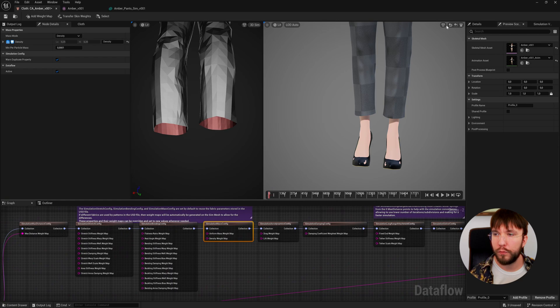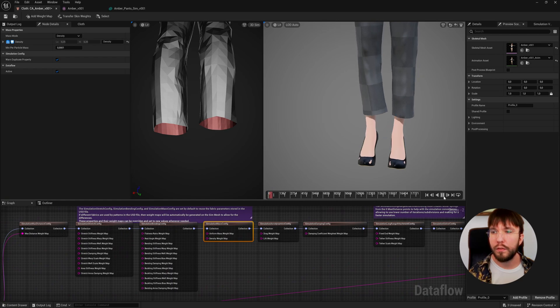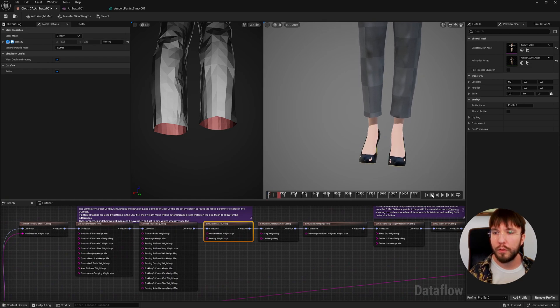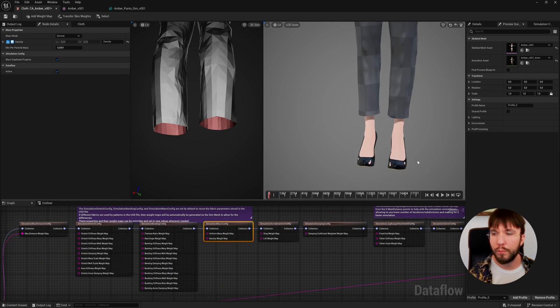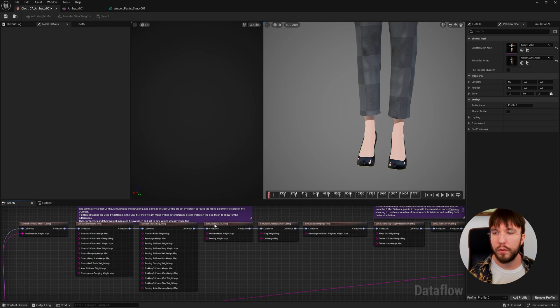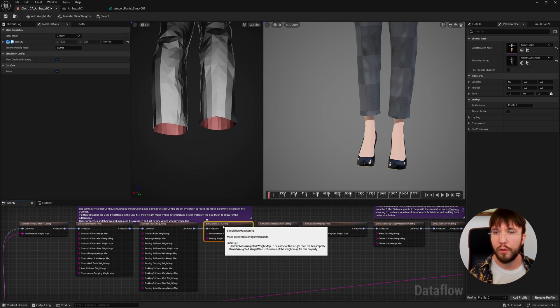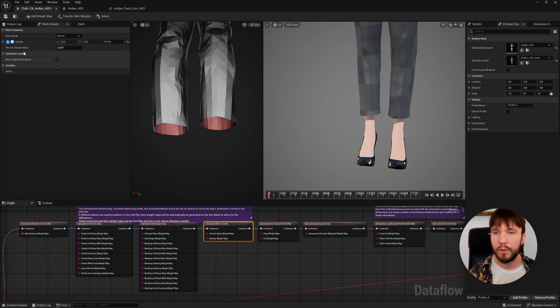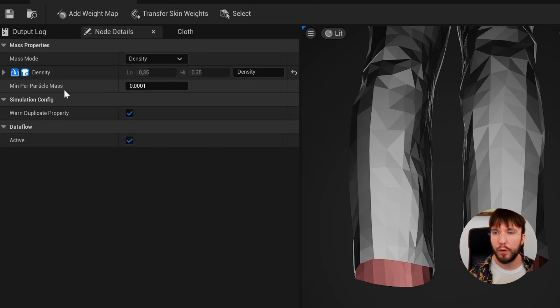You can of course tweak the cloth physics. Let's start with the simulation mass config. Here you can change how flowy or dense the cloth is. If you increase this value the pants will become more flowy and more weighty.